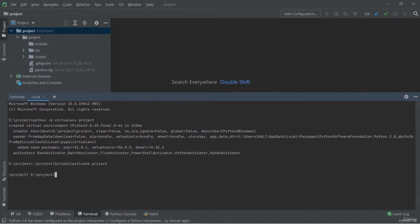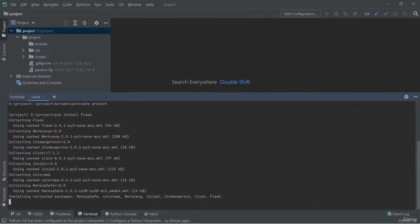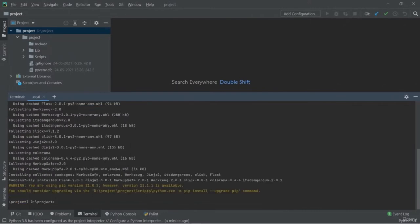Now I am going to install the Flask web framework for Python, which we require here because we are dealing with web development. We will require Flask, the most popular web framework of Python. The best way is to create a requirements file and mention all the libraries and packages there. Because writing 'pip install SQLAlchemy', 'pip install' for other packages again and again is very repetitive.